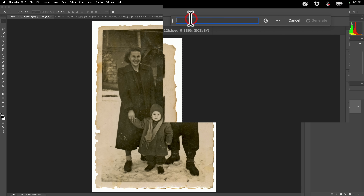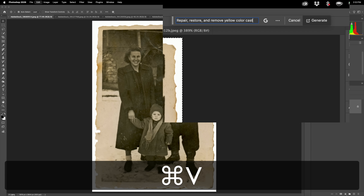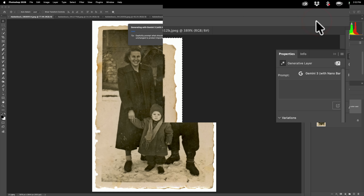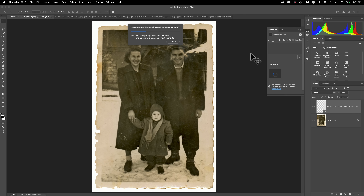Now the prompt I suggest you use — because I've experimented with different prompts — is: repair, restore, and remove yellow color cast. That's it. I found that with that prompt it has almost always done a perfect job. So let's just click Generate and you'll notice it will restore this photo.